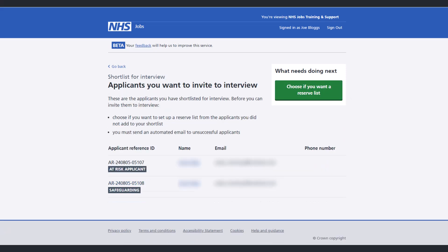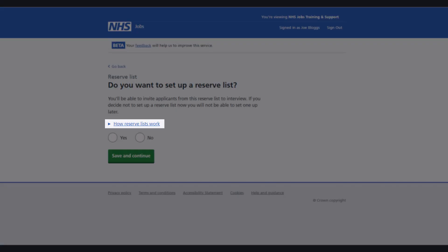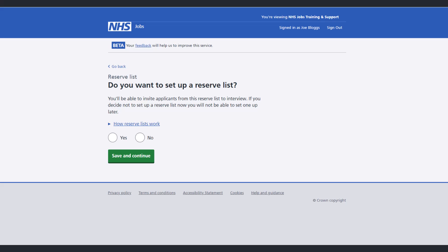Once you confirm your shortlist, you'll be able to see the personal details of the applicants and will be able to choose if you want a reserve shortlist. You can select this link to find out more about how reserve lists work. If you do not wish to set up a reserve list, select no; otherwise select yes to begin setting up your reserve list.